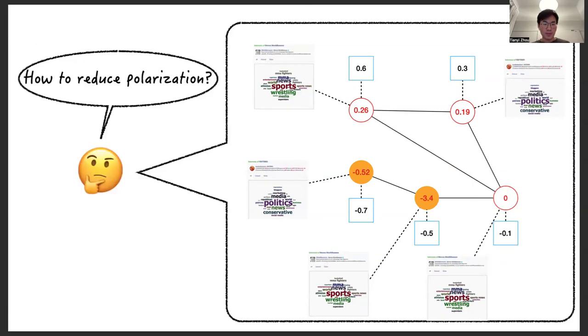In this work, we study how to extend the opinion dynamic model to take into account the user-level timeline algorithms, and how to reduce global polarization.